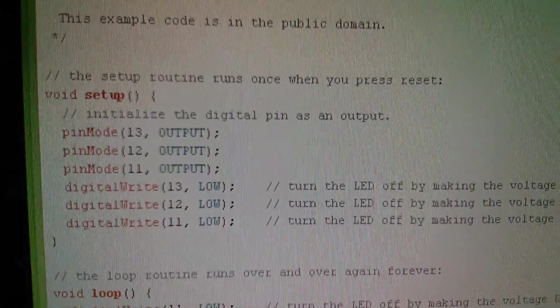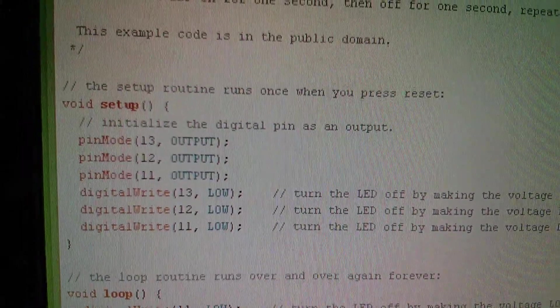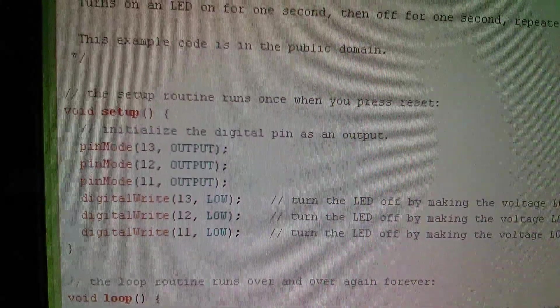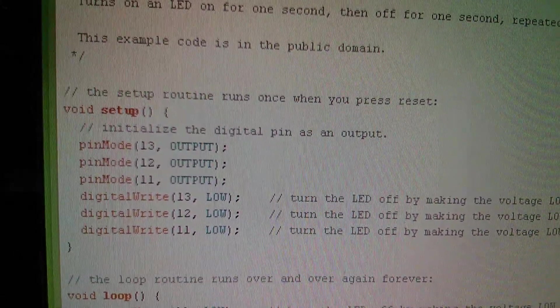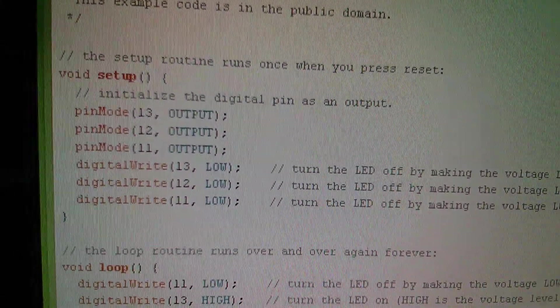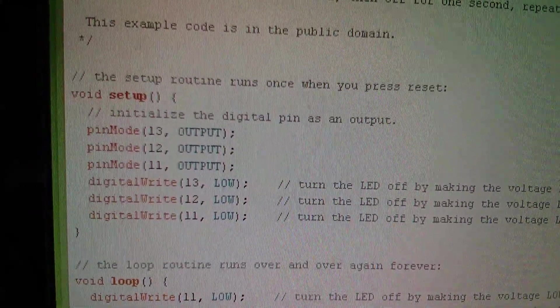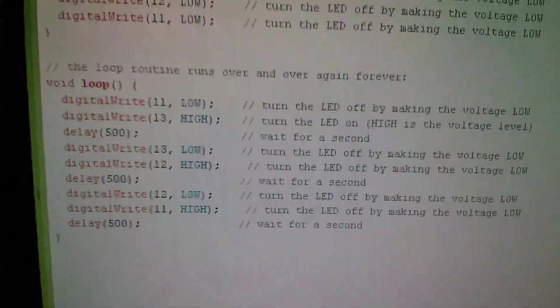So, for example, in the SETUP function, I've duplicated the PINMODE13 stuff to 12 and 11. Set them all low as an initial setup. And then in the loop.